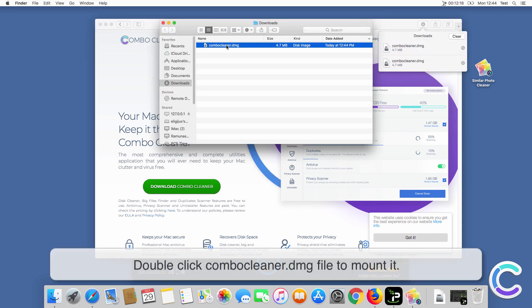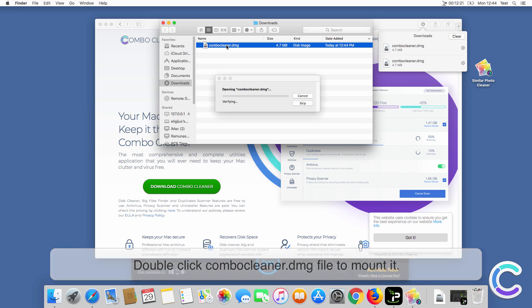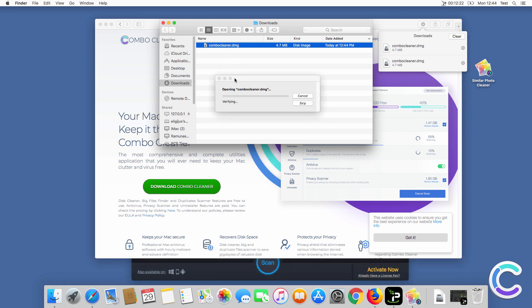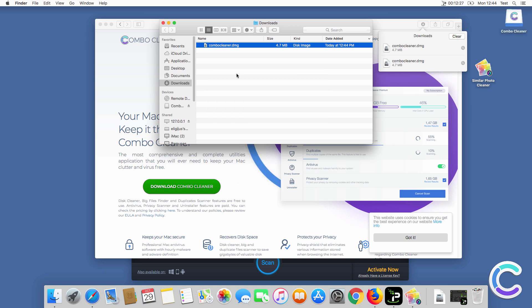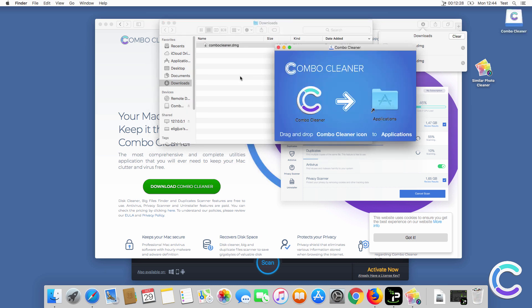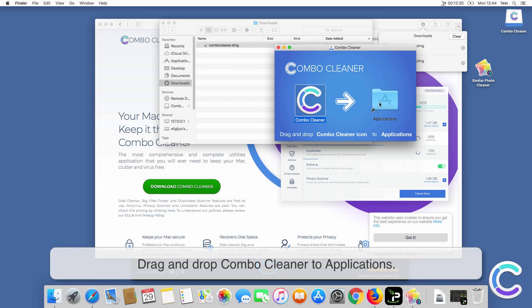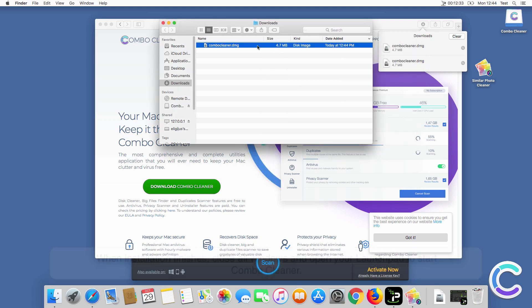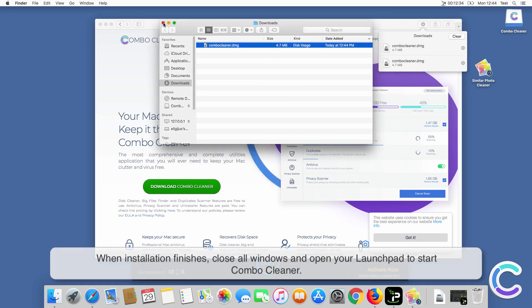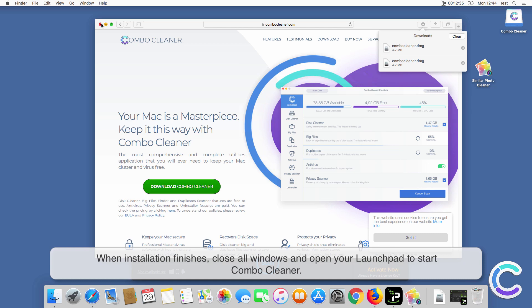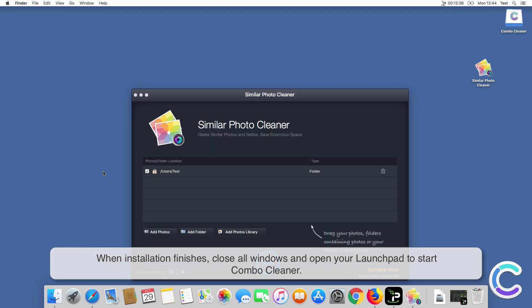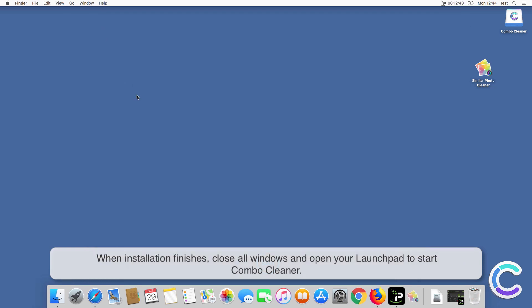Double-click Combo Cleaner DMG file to mount it. Drag and drop Combo Cleaner to applications. When installation finishes, close all windows and open your Launchpad to start Combo Cleaner.